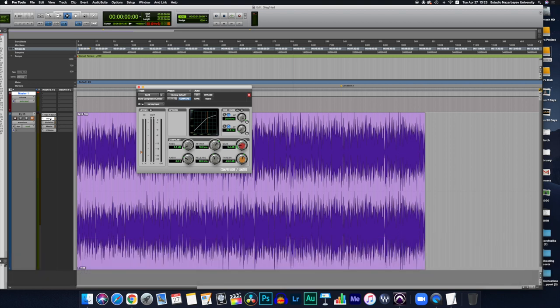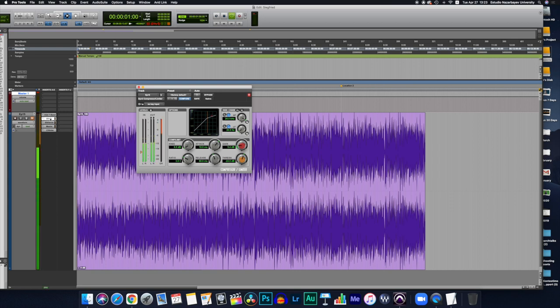So you have your plugin in front of you. I'm going to press play so you can see the plugin in action as we talk a little bit about the compressor. It's of course muted so I can speak.